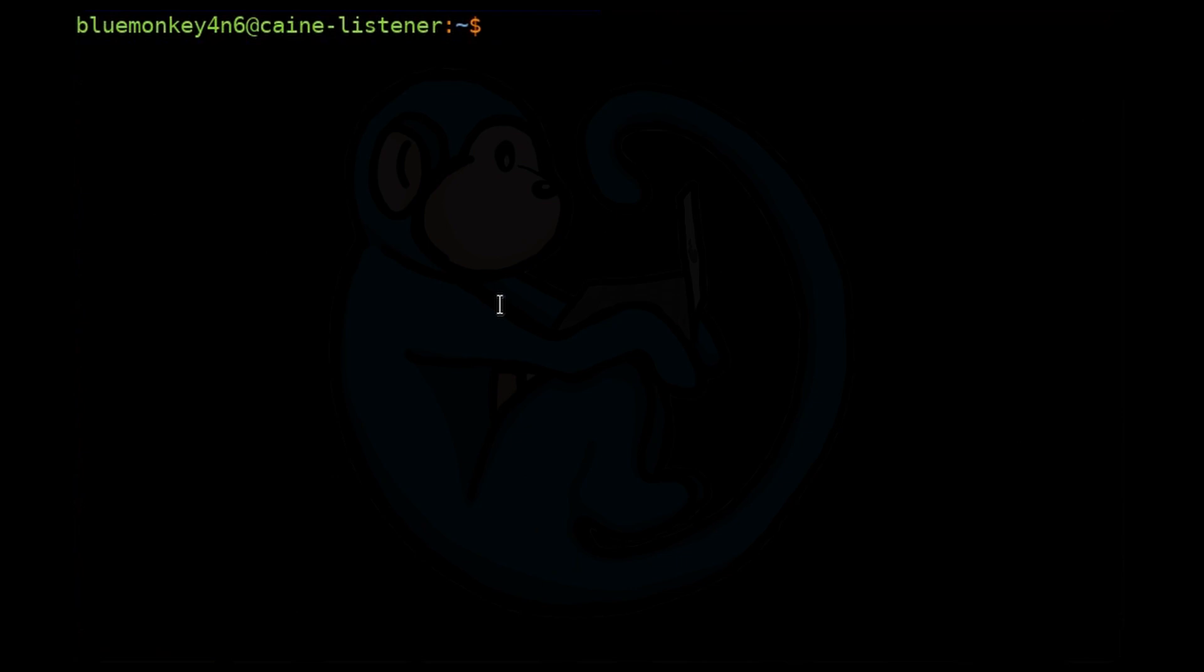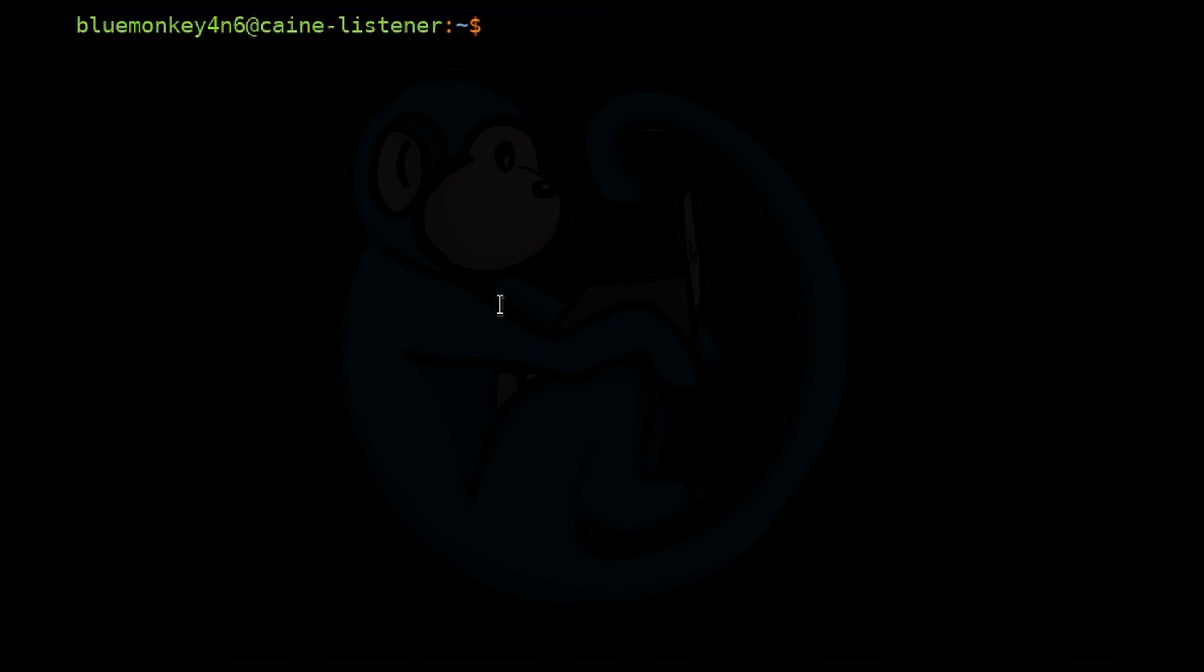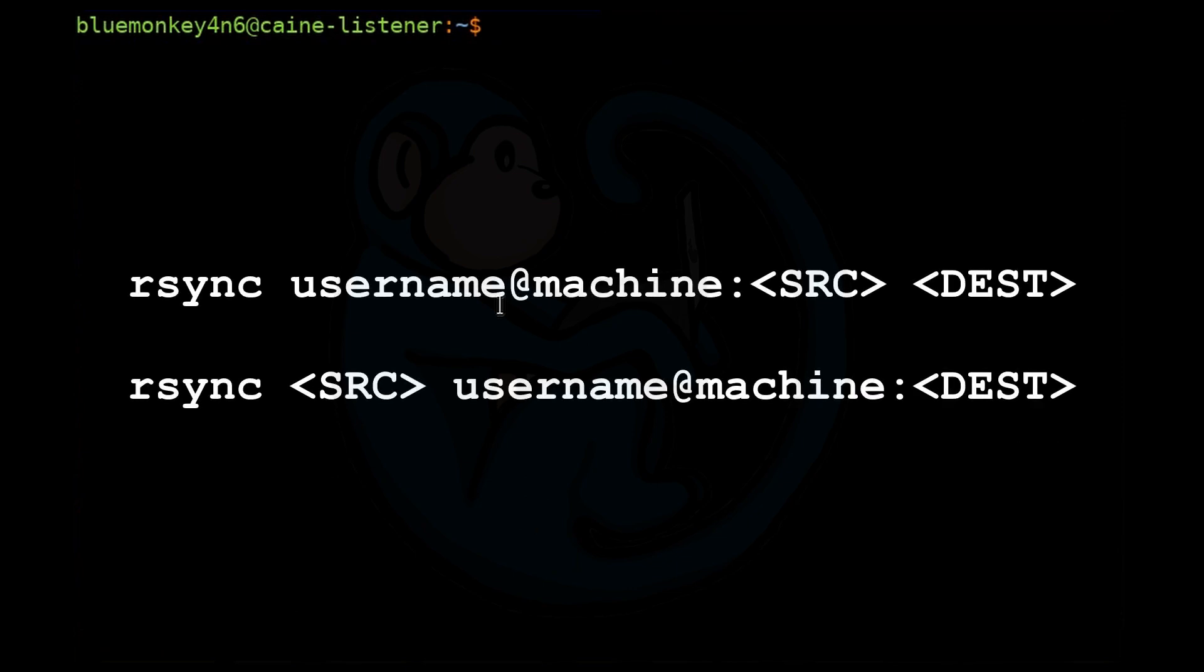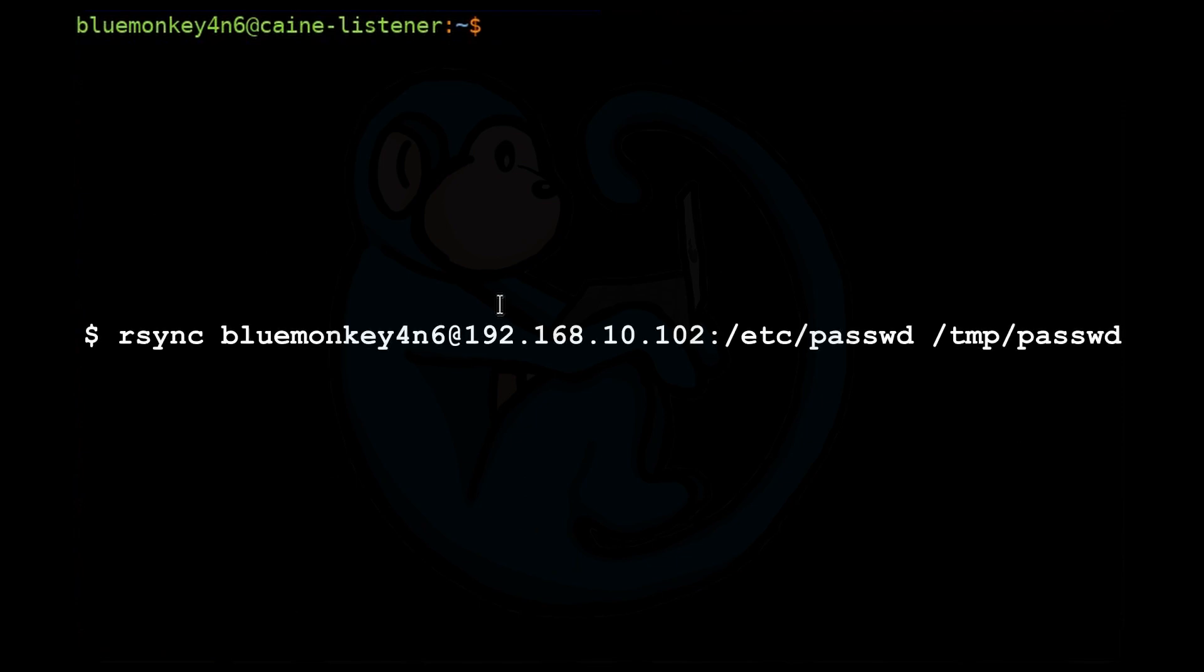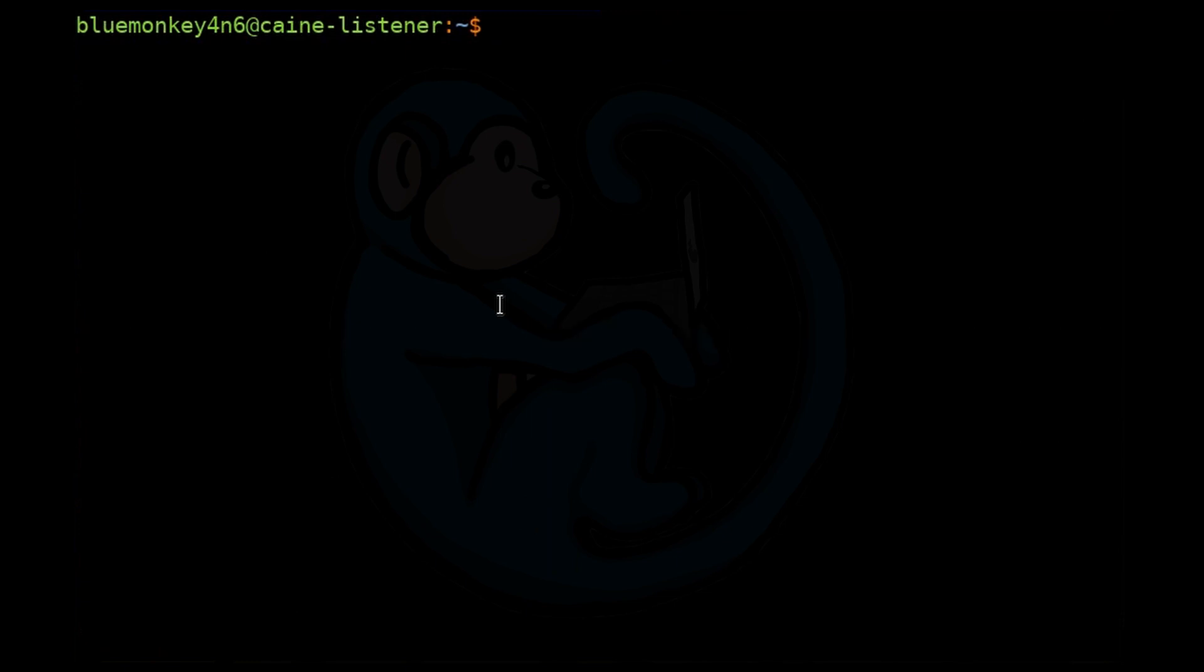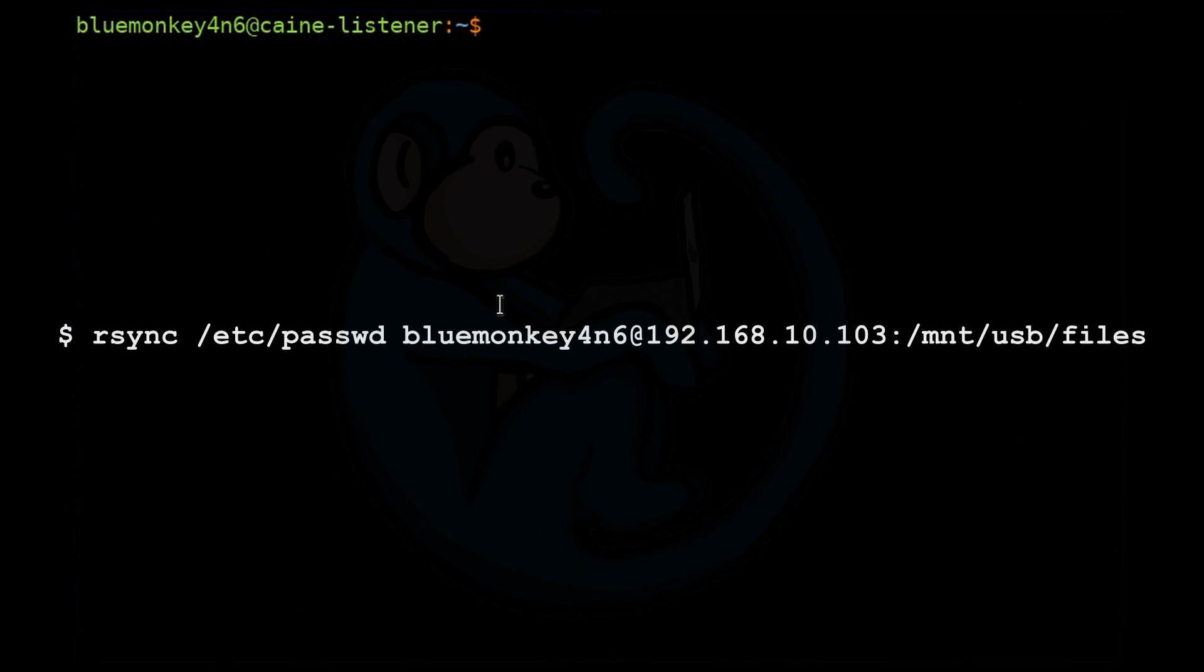The simplest usage for rsync is just rsync and then the source and then destination, which synchronizes the folder source to a folder named destination. The source and destination paths can be appended with the user at host colon if you want to operate over a network. So for example, you can do rsync of bluemonkeyforensics at 192.168.10.102 colon /etc/password. And then the destination of /temp/password. We want to dump it over to bluemonkeyforensics at 192.168.10.103 colon /mnt/usb/files.